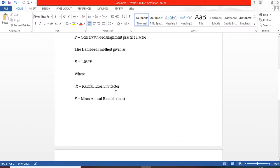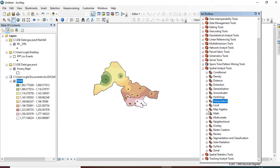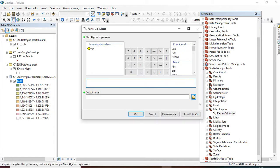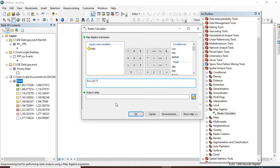From our mean annual rainfall we can now calculate our rainfall erosivity factor, which is given as r equals to 1.03 multiplied by p. So go back to your ArcToolbox and click on your Map Algebra, then click on Raster Calculator.